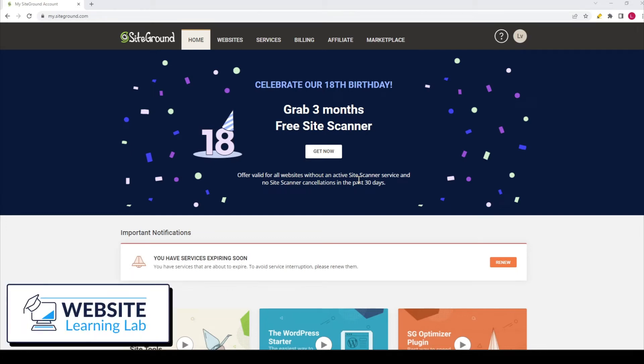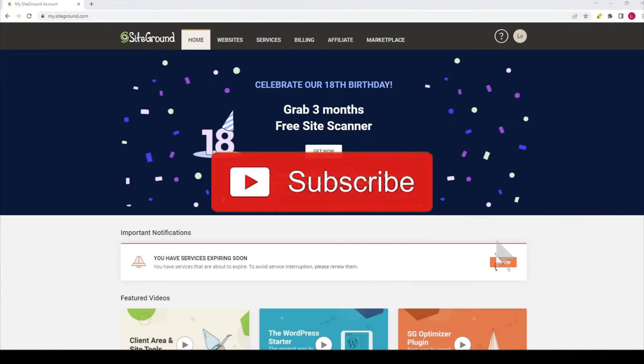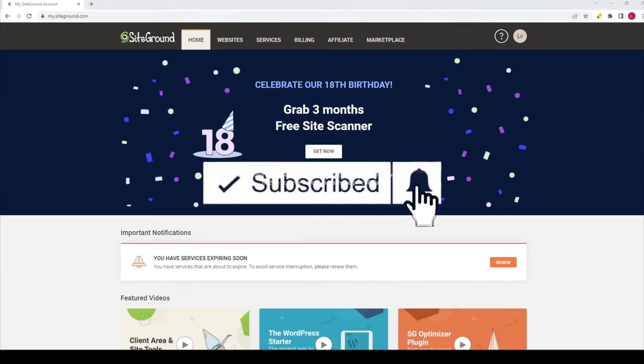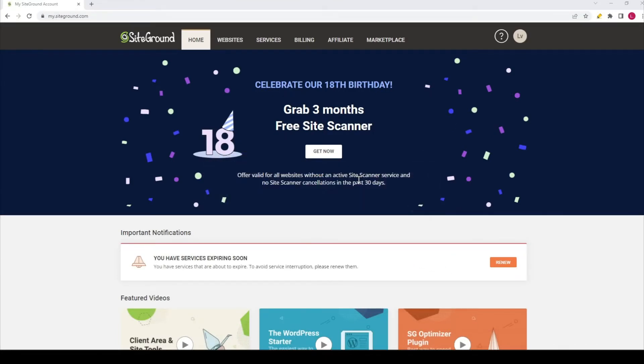To authorize a domain transfer, you will need an EPP code. And in this video, I will show you how you can find the EPP code within the SiteGround dashboard and how you can request it so that you can transfer your domain to another hosting company, for example.